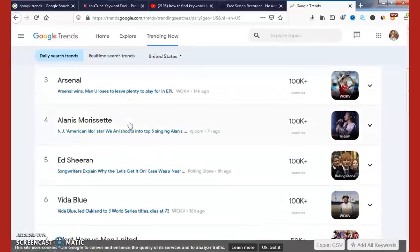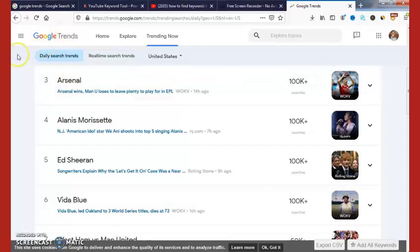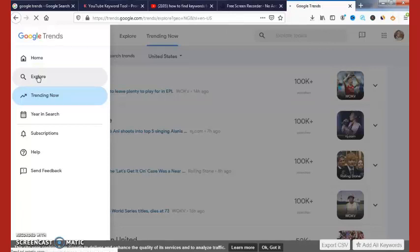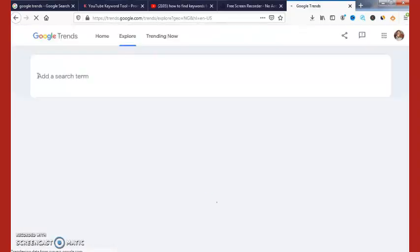That is the first option. Now let me show you the second option, which is the more advanced technique. Click on the menu tab again, then click on 'Explore'. Once you click on Explore, wait for it to load.